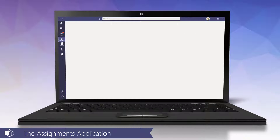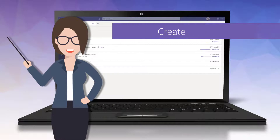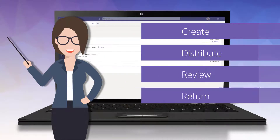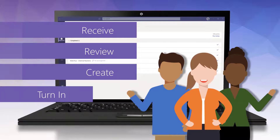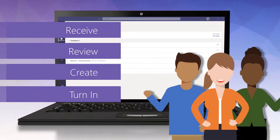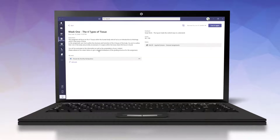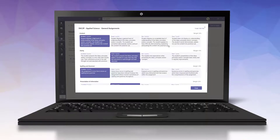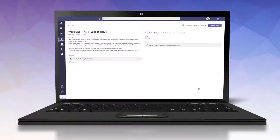The Assignments application is the part of the education space that gets us the most excited. This application is built into the Teams for Education environment and allows a teacher to create, distribute, review, and return assignments and quizzes. Students can receive, review, create, and turn in assignments and quizzes to their teacher for grading. Both teachers and students can track their assignments and submissions, timelines, and due dates. Through custom rubrics and auto-grading quiz questions, teachers can increase transparency and save time when grading by providing timely feedback and getting assignments back into their students' hands quicker.